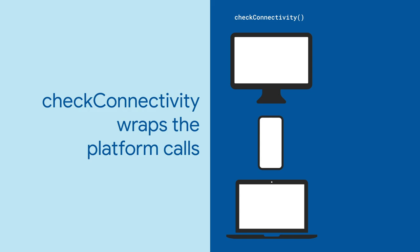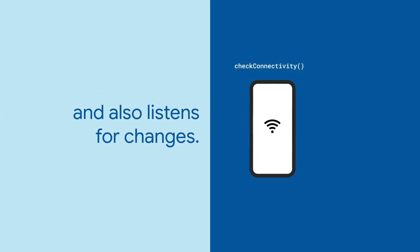checkConnectivity is an interface around platform-specific code that checks the state of the connectivity for each specific platform. And depending on how users use their platform, the connectivity might change.